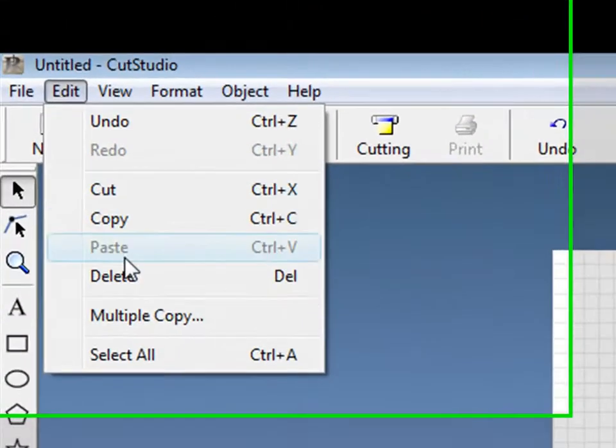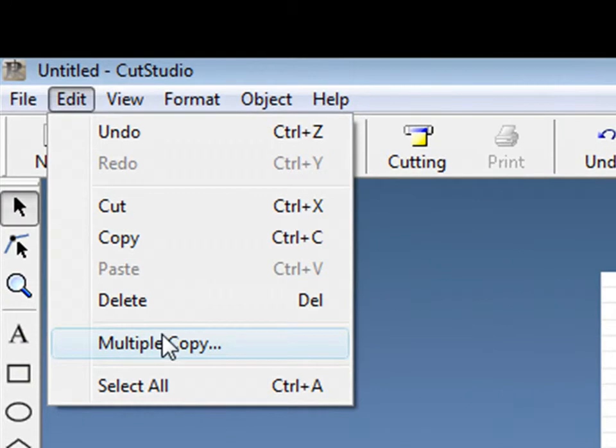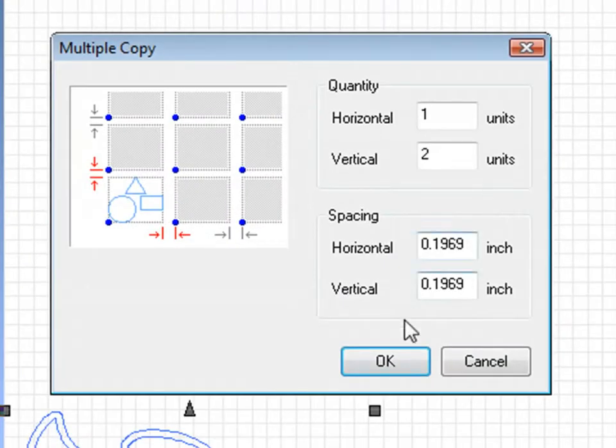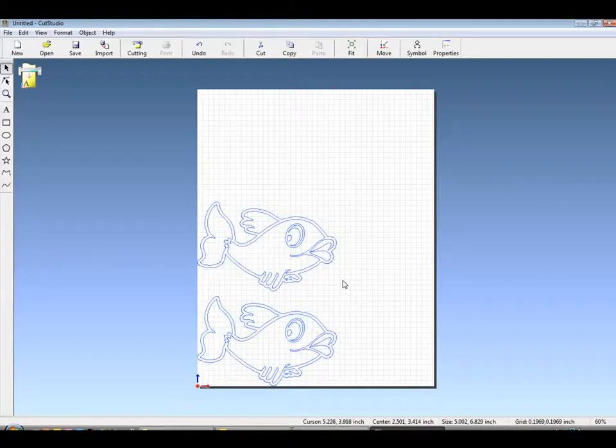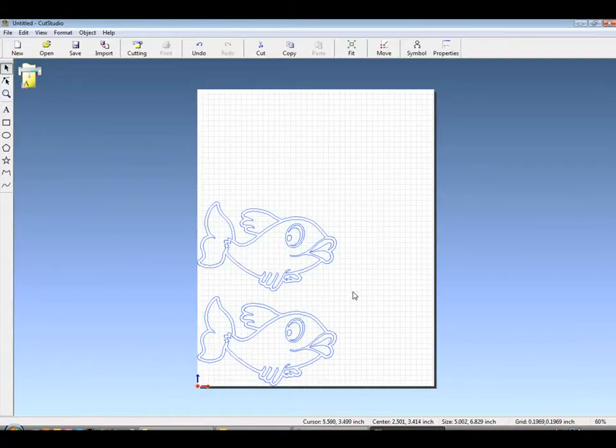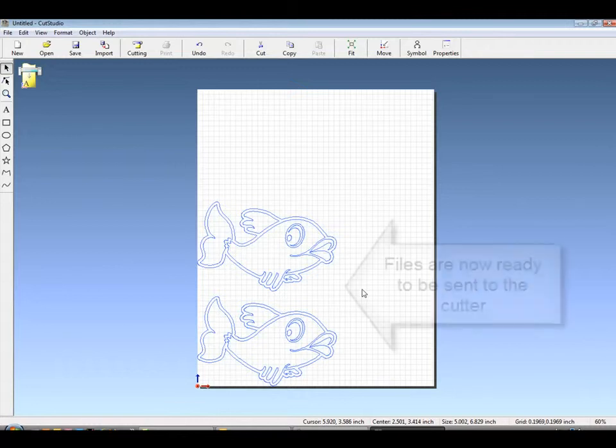If multiple copies are wanted, Edit Multiple Copy will open up the Multiple Copy window, where you can put in horizontal and vertical amounts. The files can now be sent to the cutter.